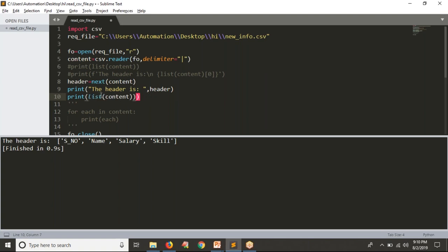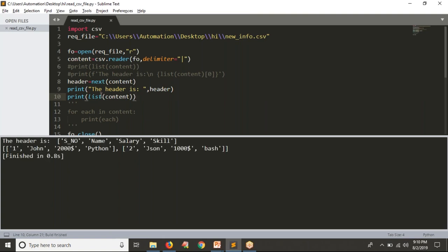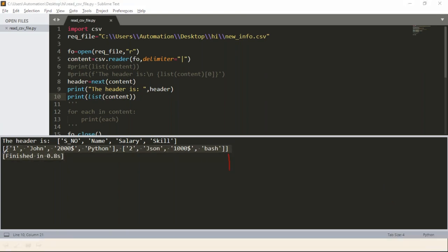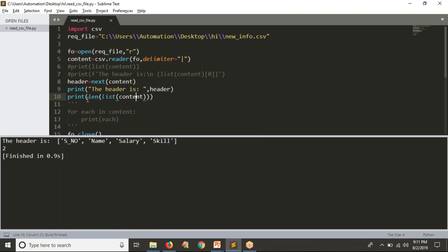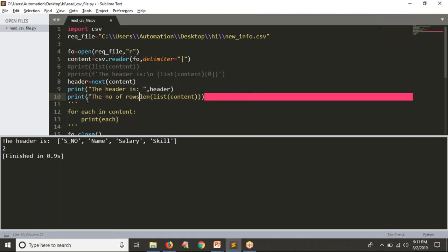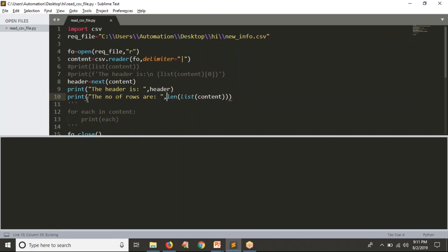Let me print the remaining data after taking the header. The remaining data has two values inside the main list — first list is row one, second list is row two. So there are two values, meaning two rows. Now if I apply the `len()` operation on this list, I get two rows. I can print it as the number of rows.